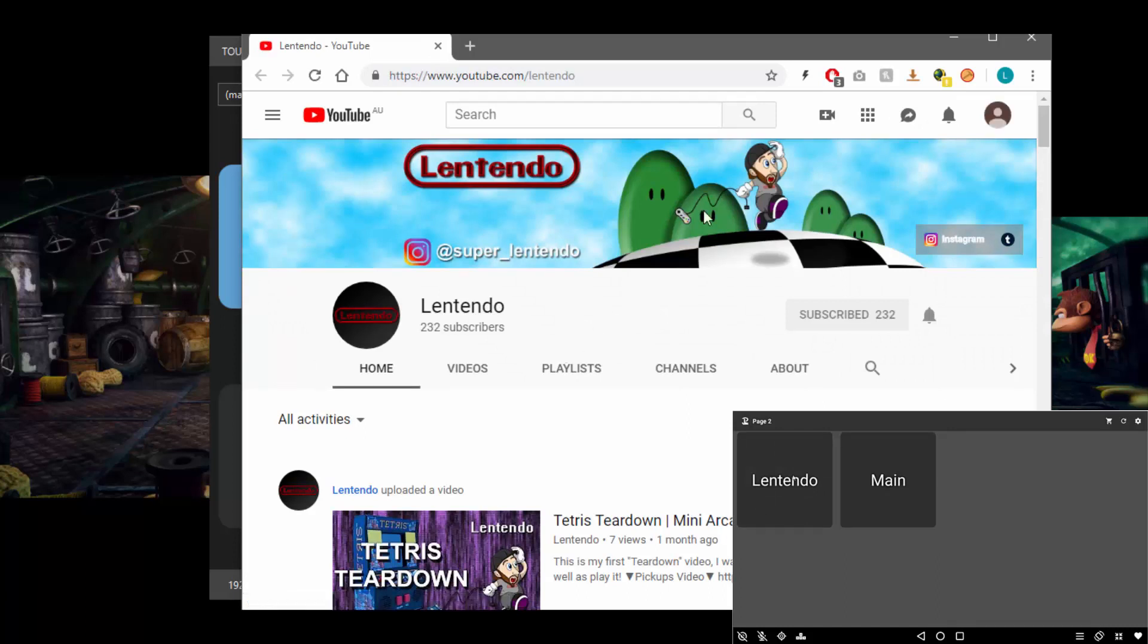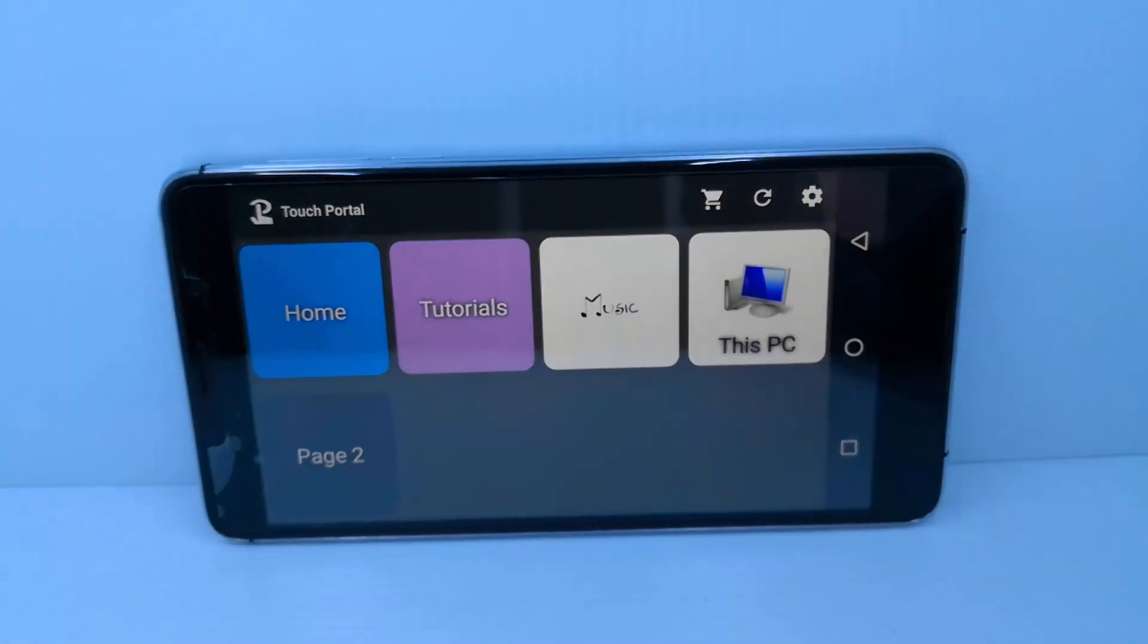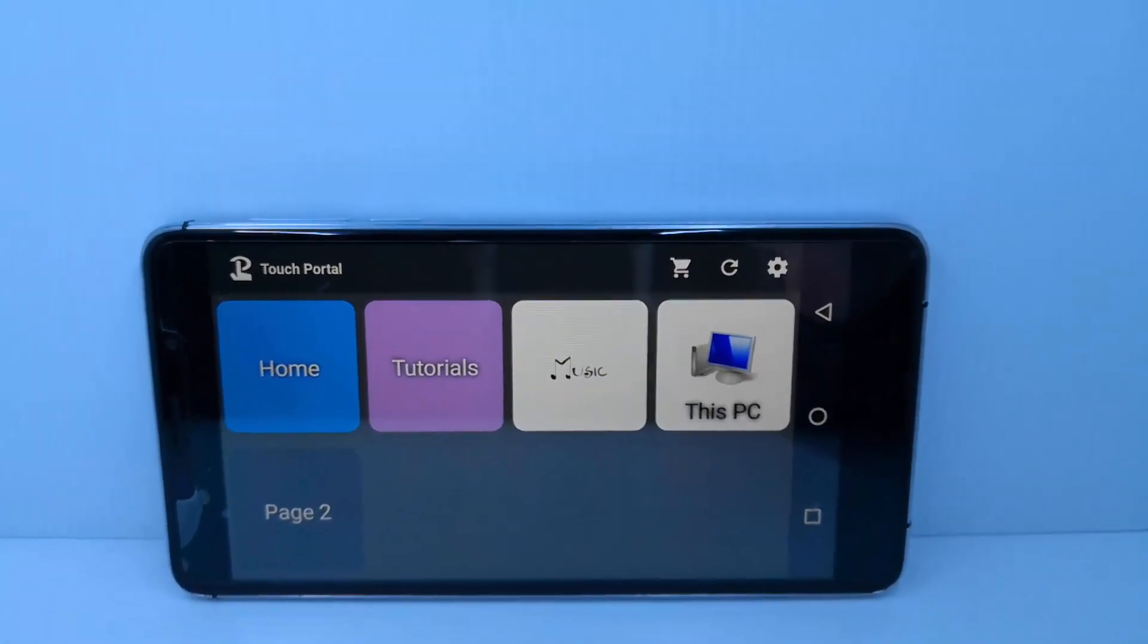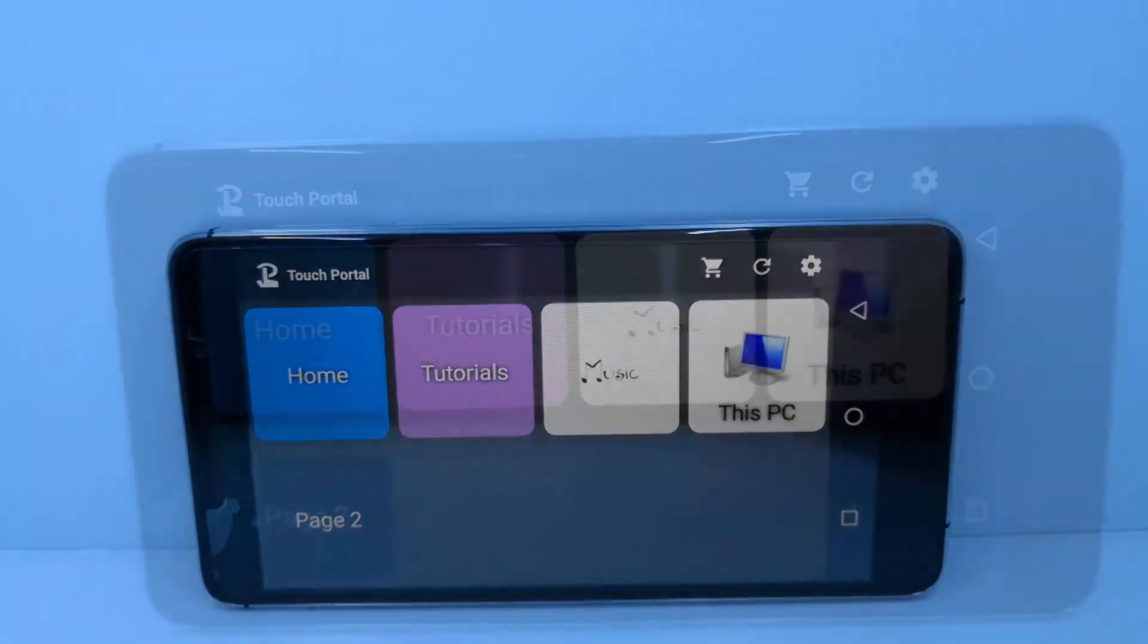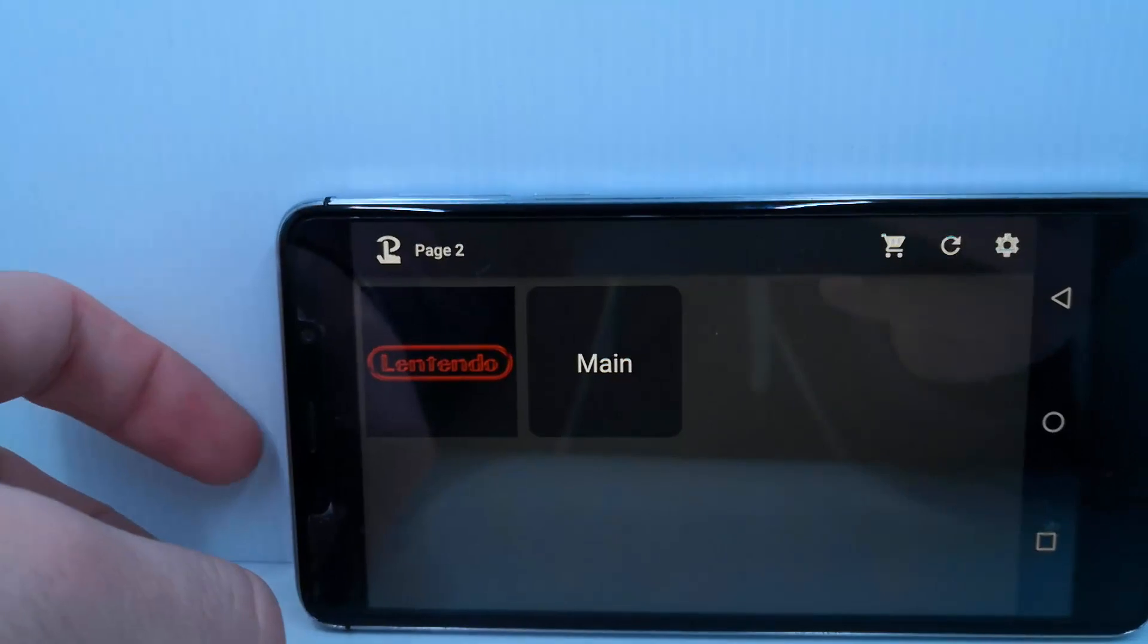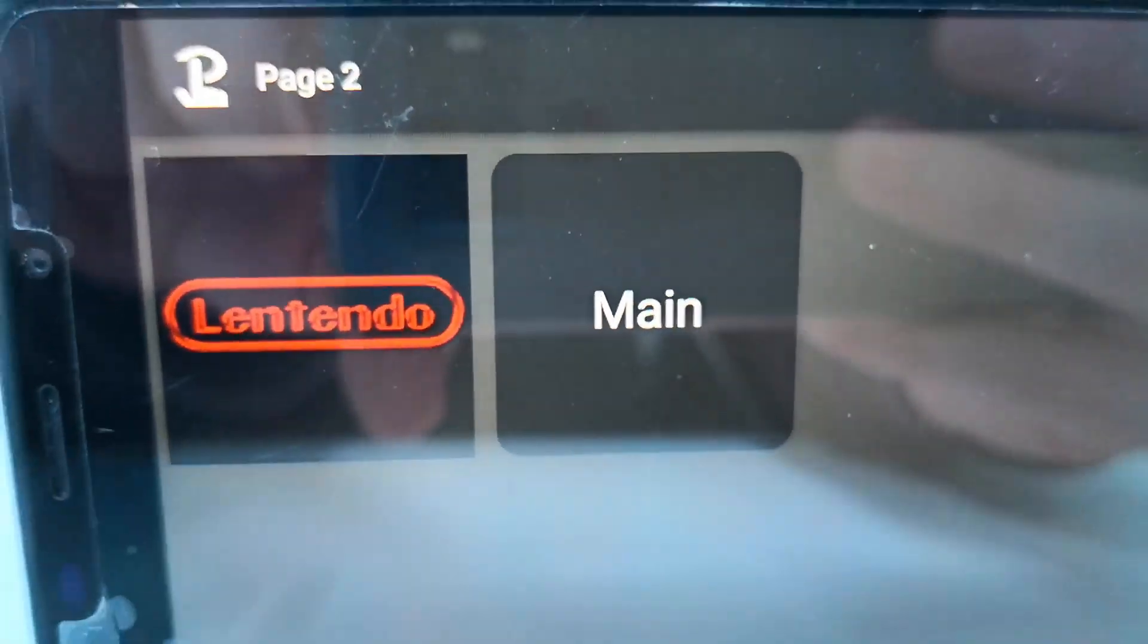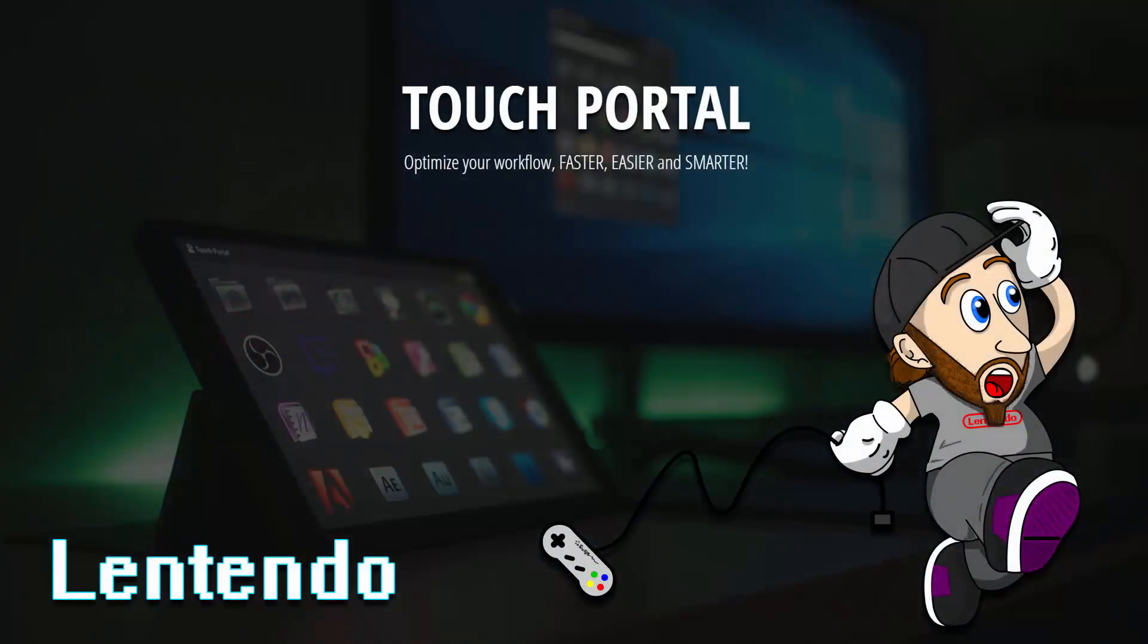And that's all for this video guys. Before I ended the video, I just wanted to show you Touch Portal with some icons that I've added. You can see music and This PC and over on page two you can see the Lentendo channel. You can also use Touch Portal for XSplit, OBS, Twitch and Twitter. I'm not going to use it for any of those platforms because I don't use them personally, so I'm not going to go into detail on setting that up. But you can use it for that. So if you're interested, definitely check it out. It's great software. Smash that like button if you liked this video, leave a comment if you liked this video and subscribe to my channel if you'd like to see more content. Thanks for watching.